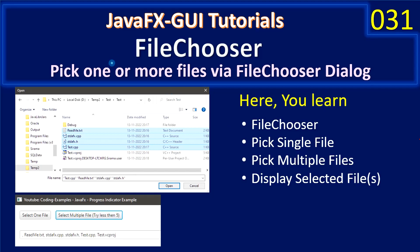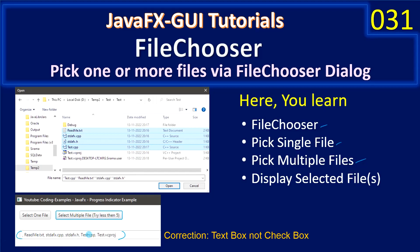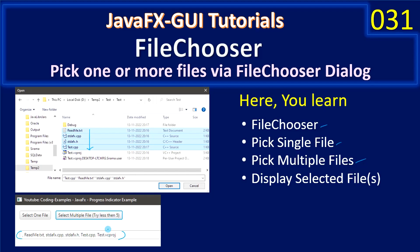Hello friends, welcome to JavaFX GUI tutorials. In this video we are going to see how to use FileChooser to pick one or more files from the operating system. We will learn the FileChooser control — how to pick a single file or multiple files, and how to display the selected files in a checkbox as a comma-separated list.